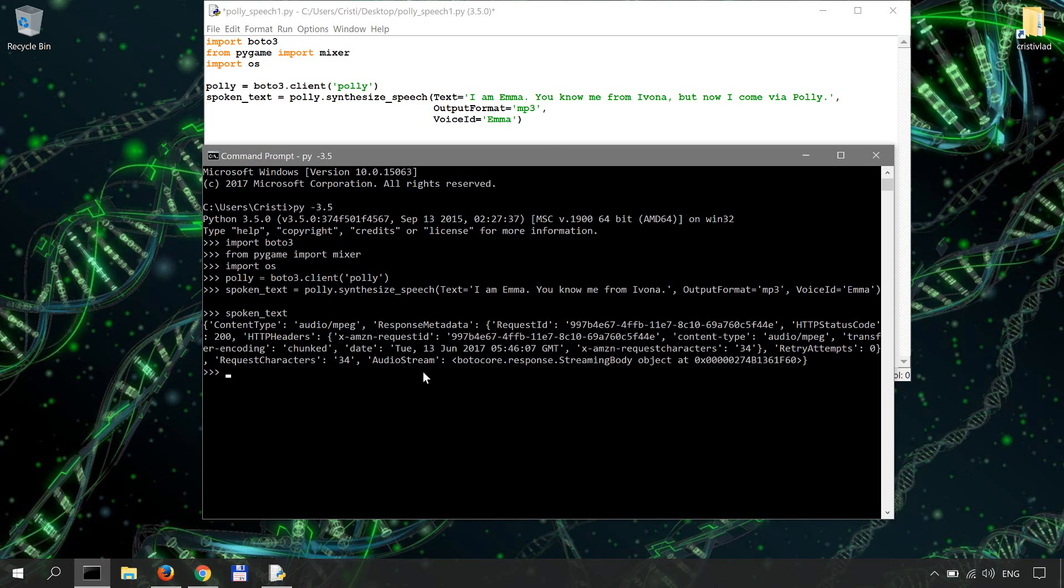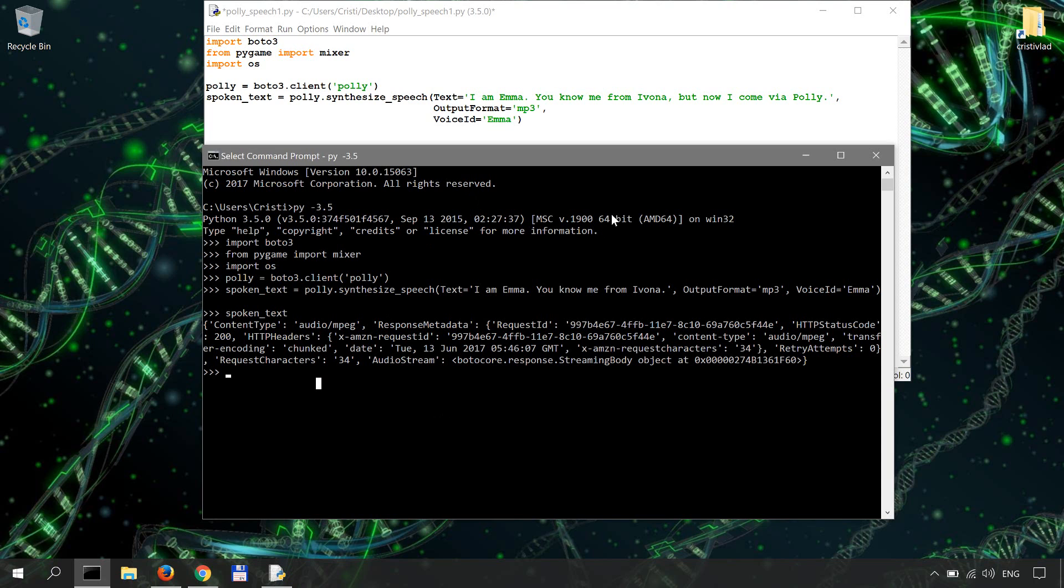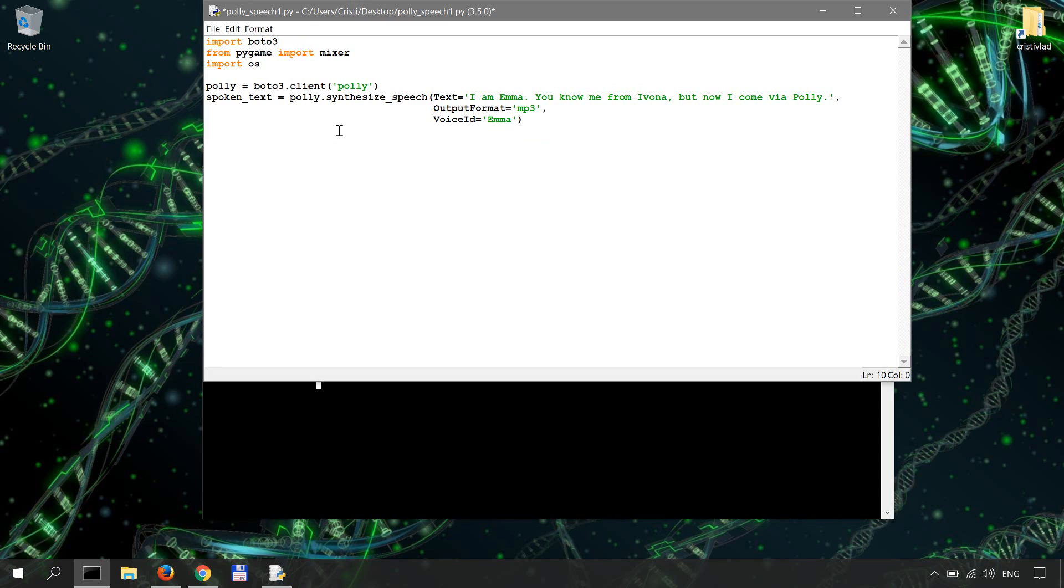So this is basically the response you get from calling synthesize_speech. And the part we're interested in from this response is the audio stream. This is the part of the response that we'll write as MP3 file. So let's just do that within the code.